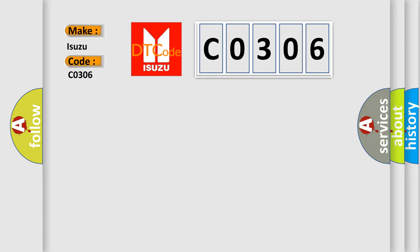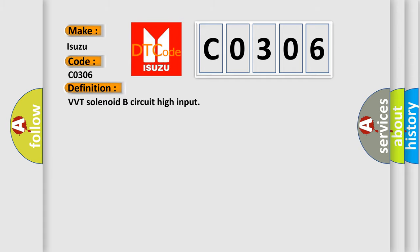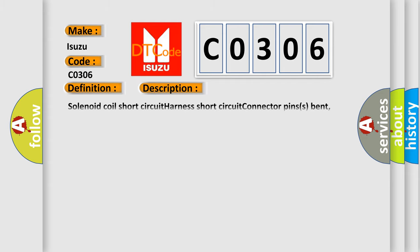The basic definition is VVT solenoid B circuit high input. And now this is a short description of this DTC code: Solenoid coil short circuit, harness short circuit, connector pins bent, loose or corroded.